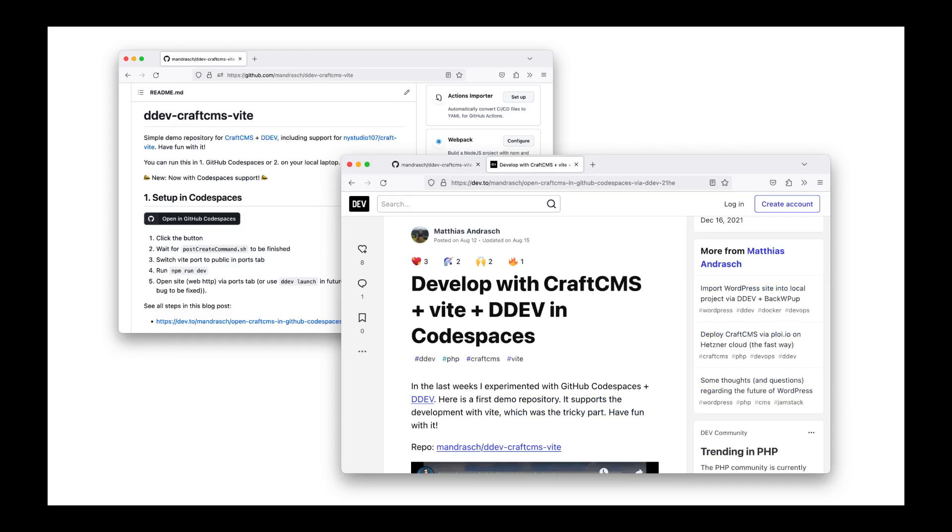See my repository or my blog post linked in the video description for more information. And make sure to join the DDEV Discord.